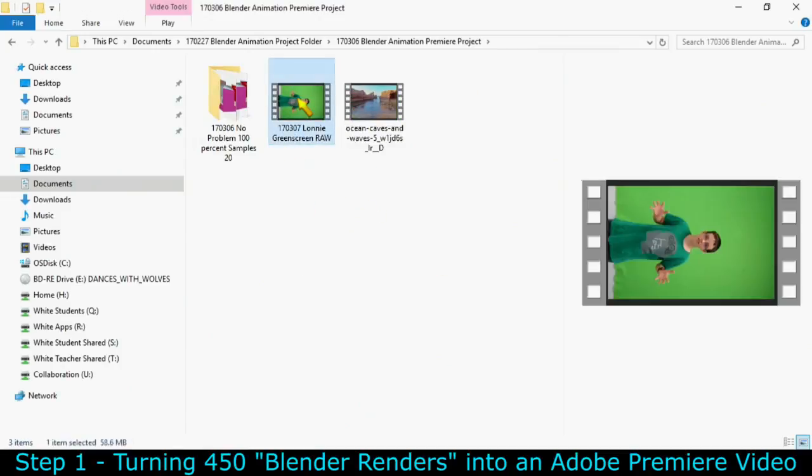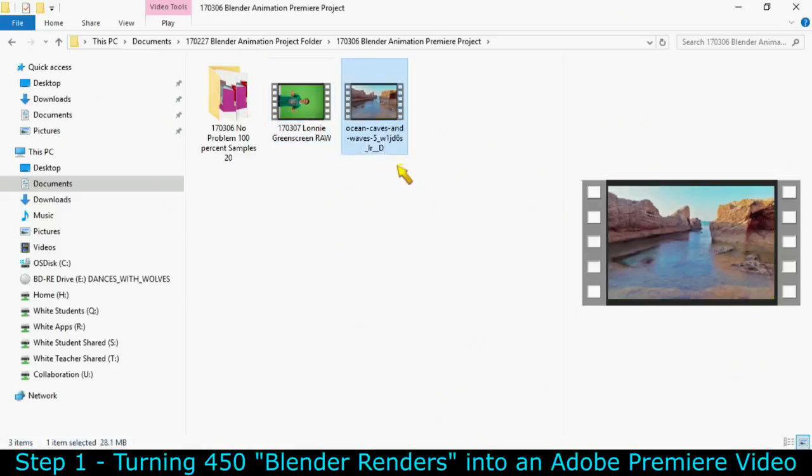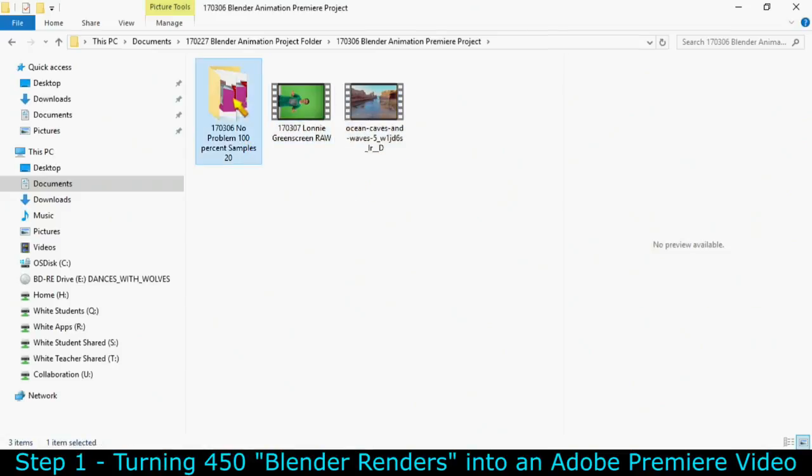You should have green screen footage, some sort of background taken from the library on Hicks Data Tech, and then your folder filled with all of those high-quality images.